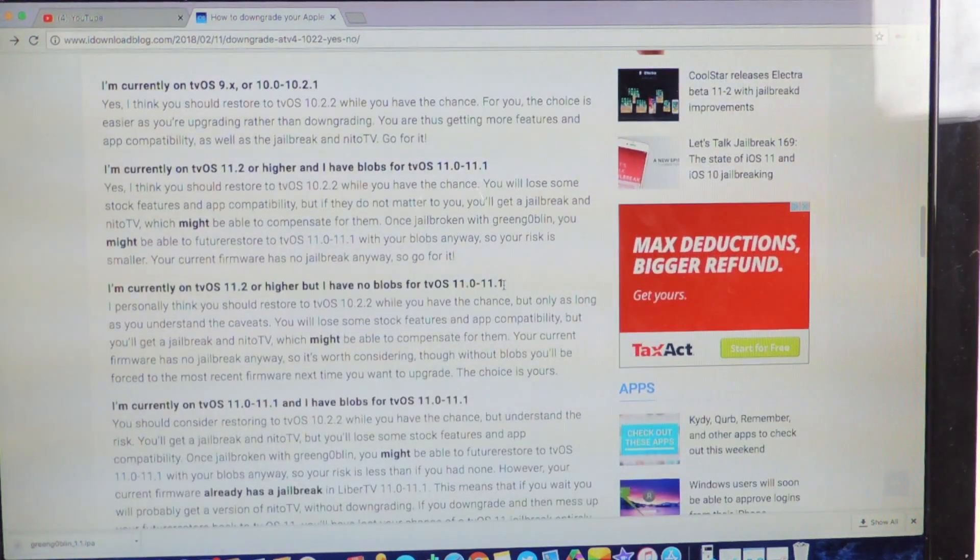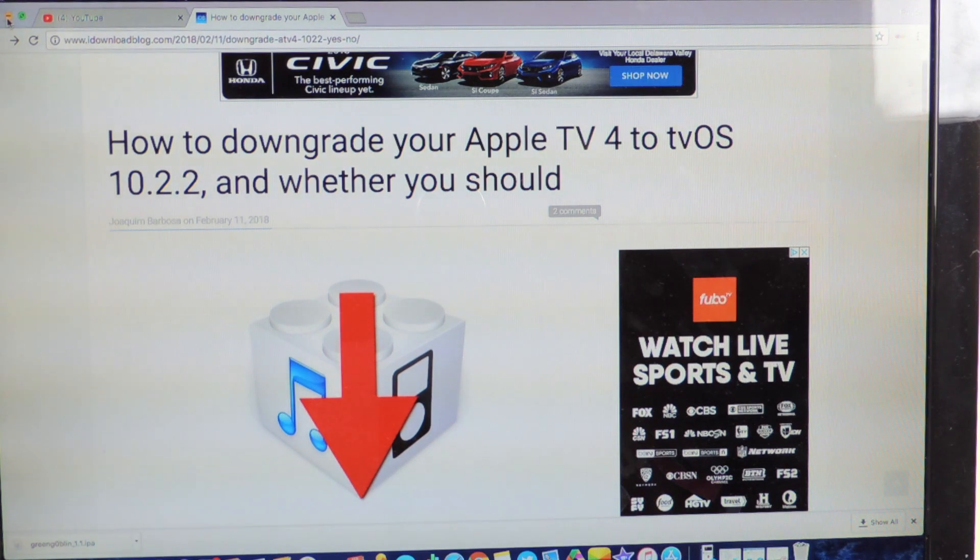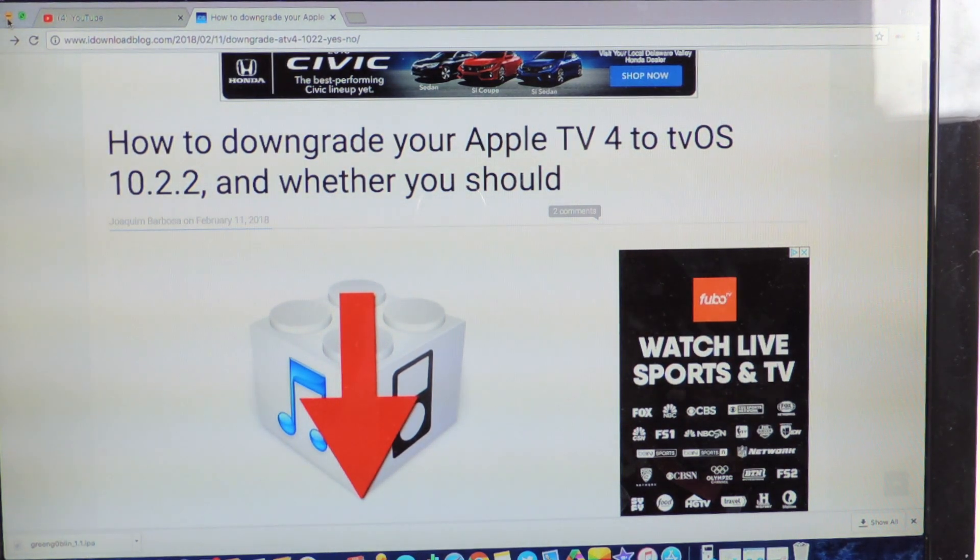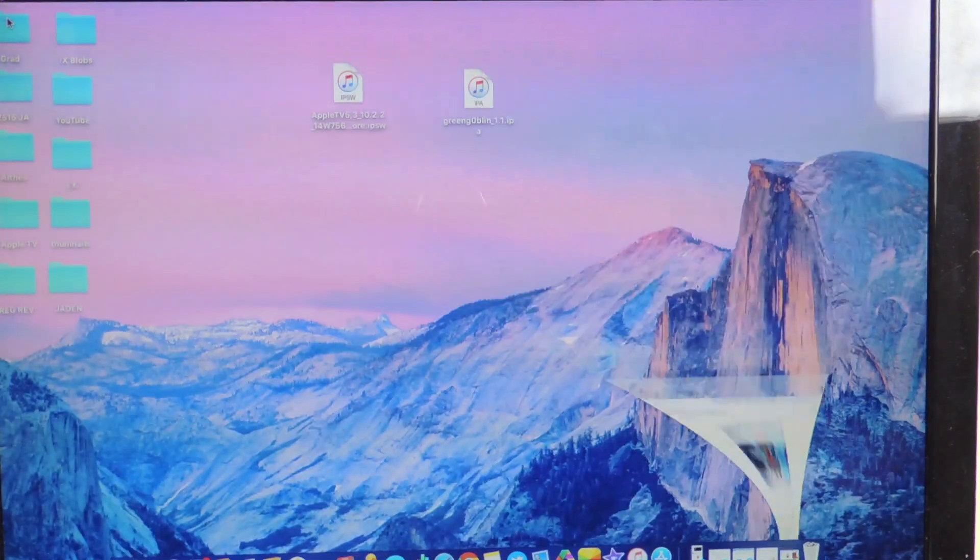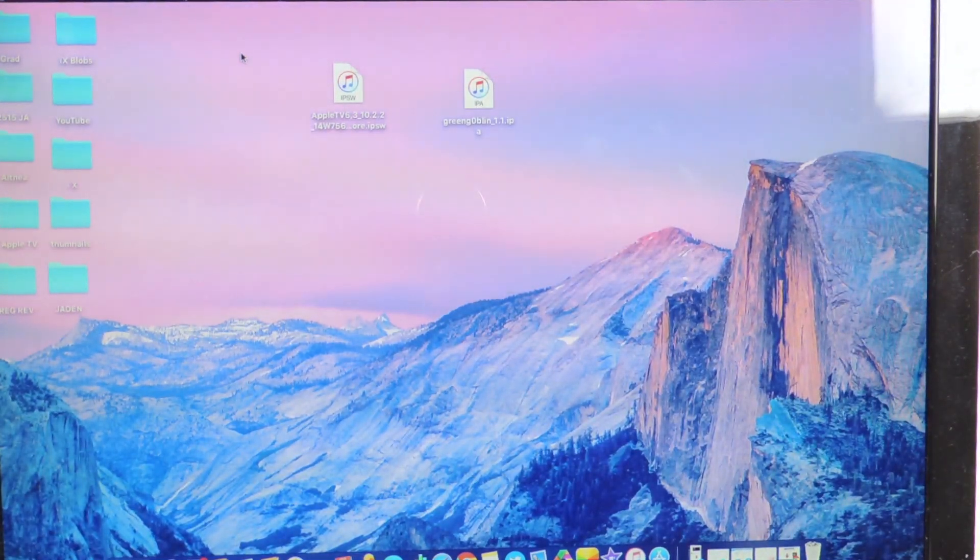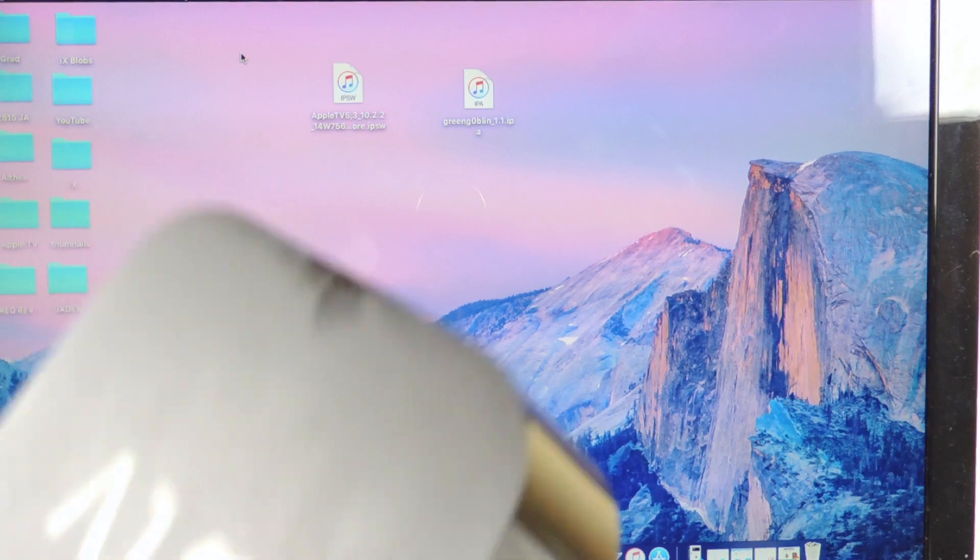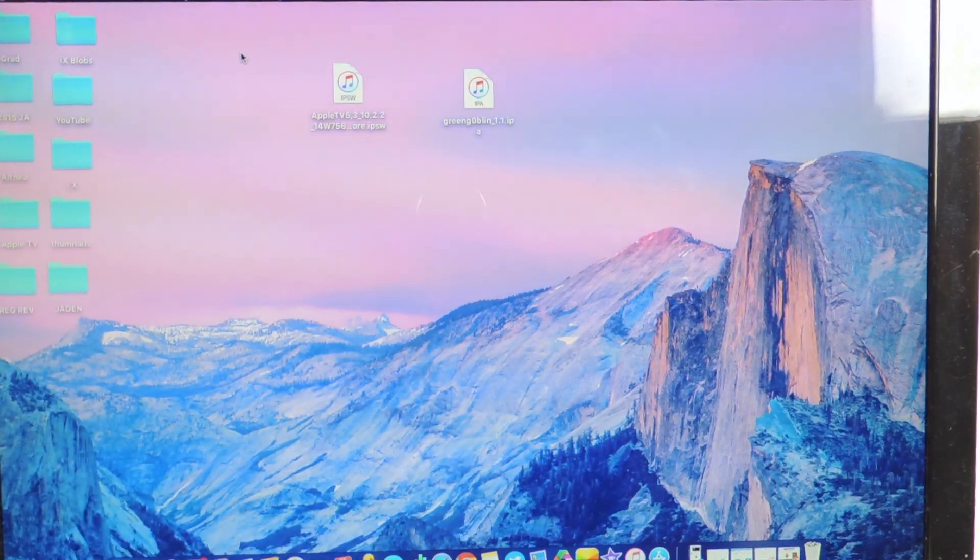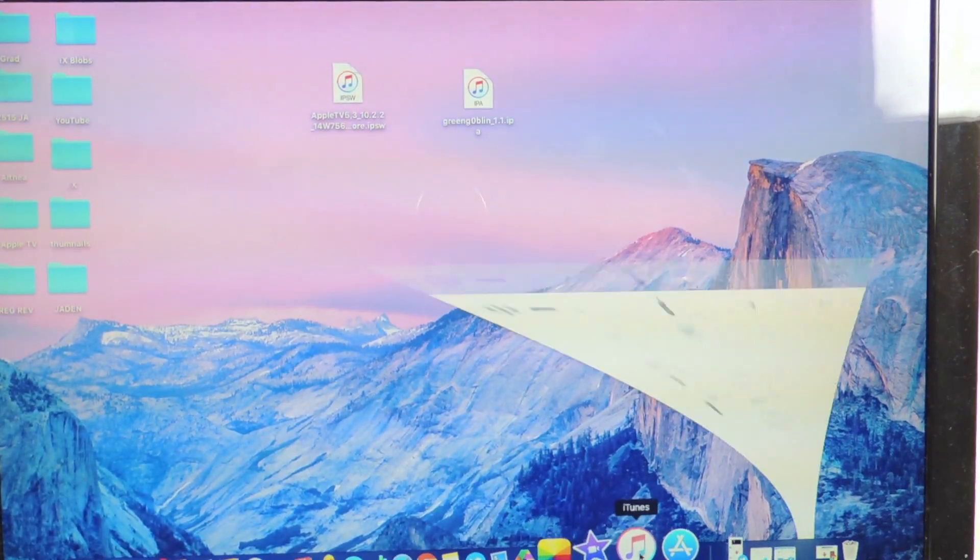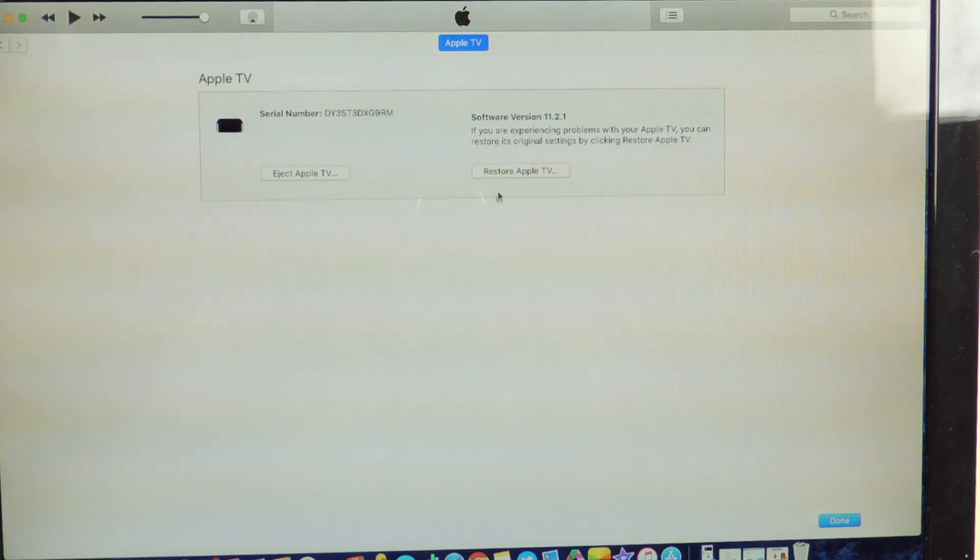So you guys could go on iDownloadBlog and read it. But if you're into Apple TV jailbreak, if you have one, I always like to jailbreak my Apple TV just in case. I don't use the jailbreak on it a lot, but I love jailbreaking so I jailbreak everything if I can. So I'm gonna show you guys how to downgrade. You open up iTunes.